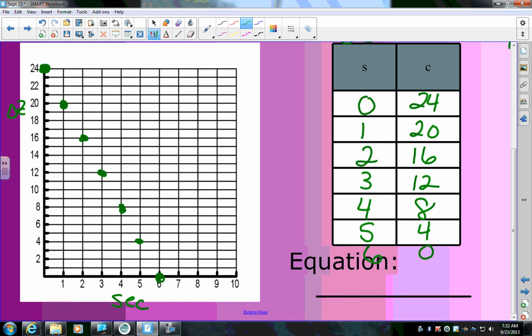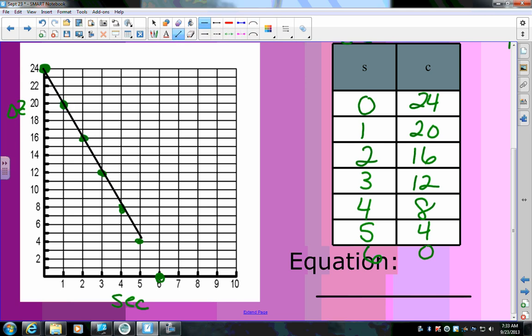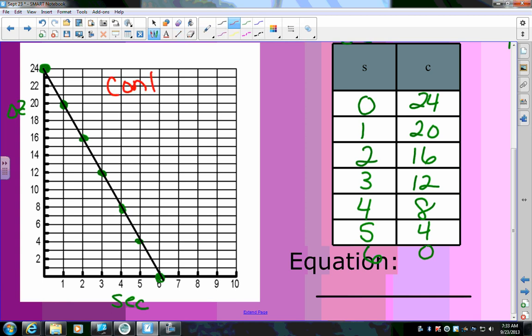Now, do I leave them as dots or draw a line between them — meaning, is it discrete or continuous? When the soda is falling out, does it just disappear 4 ounces at a time? No, it gradually goes down through every number. That means it is continuous, so I connect the dots because between those two points it goes through every value.